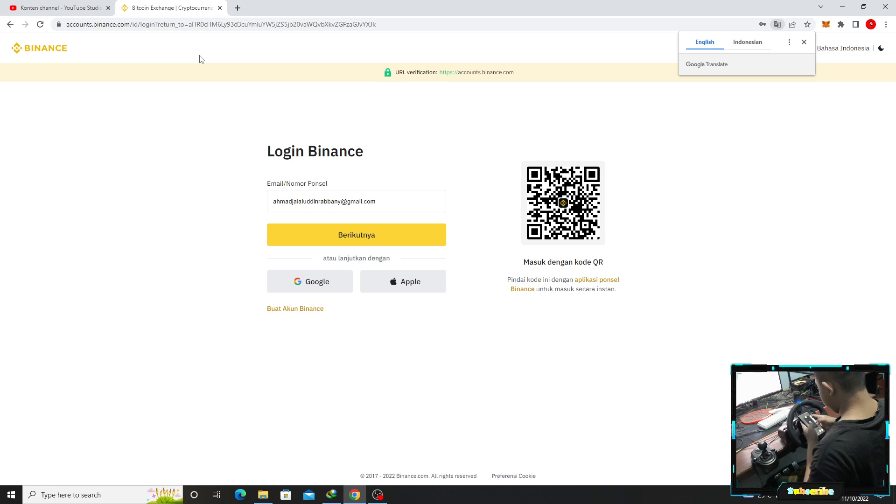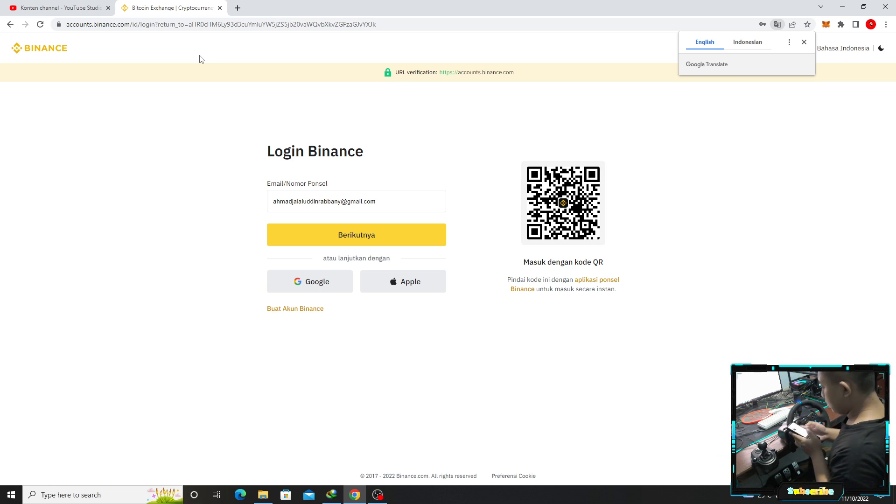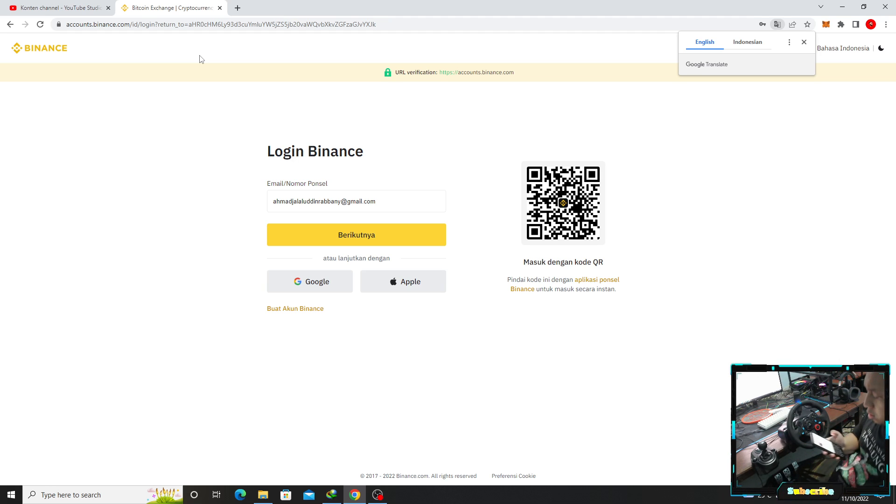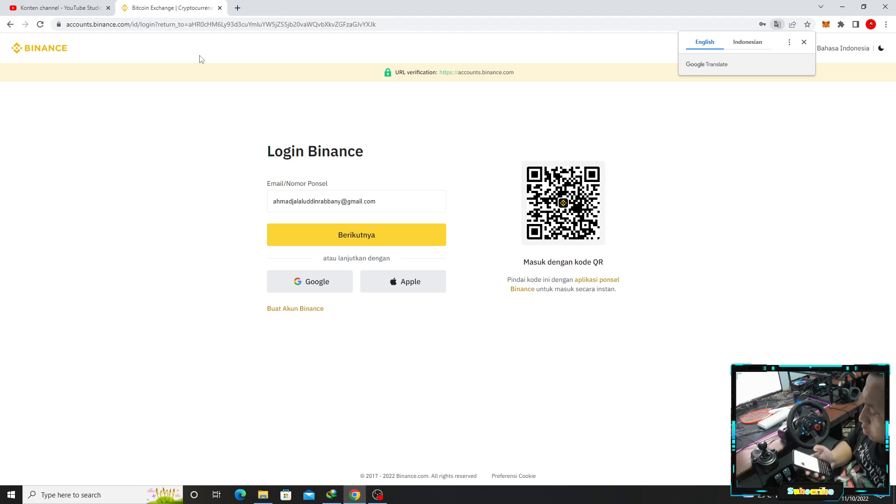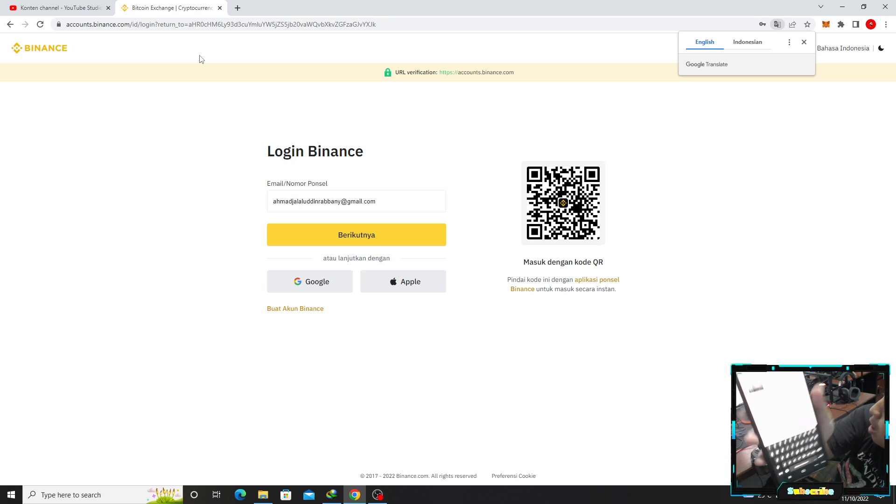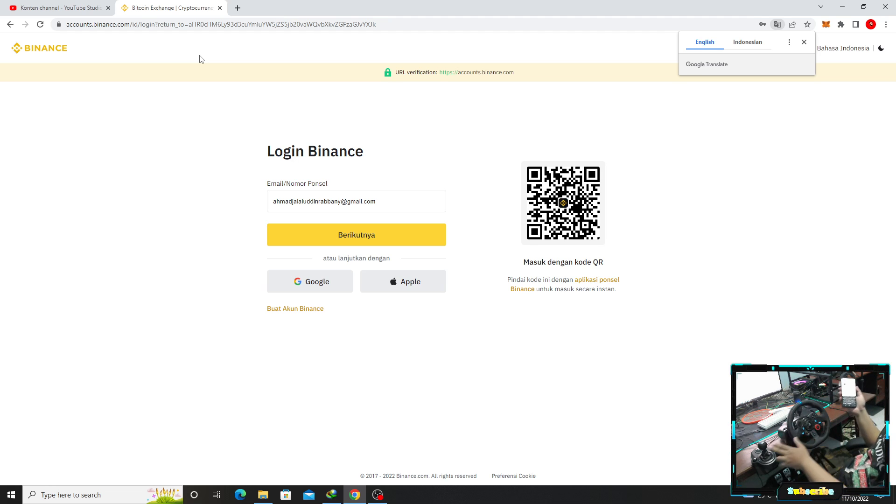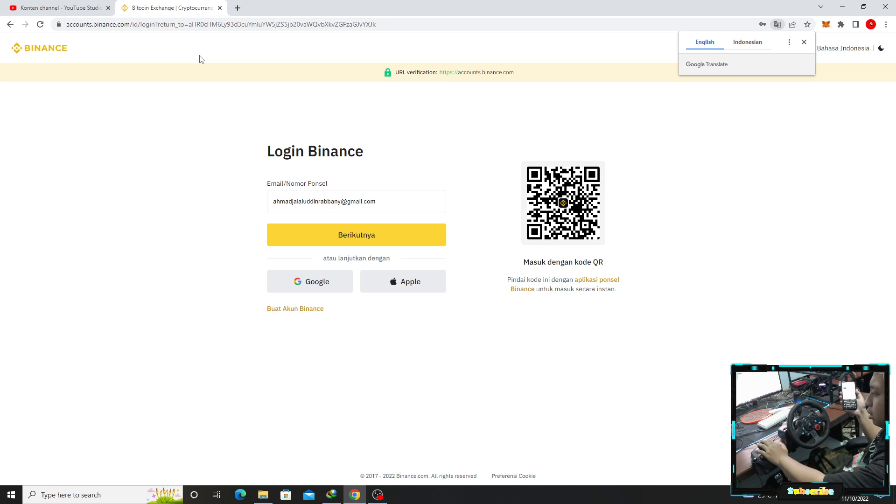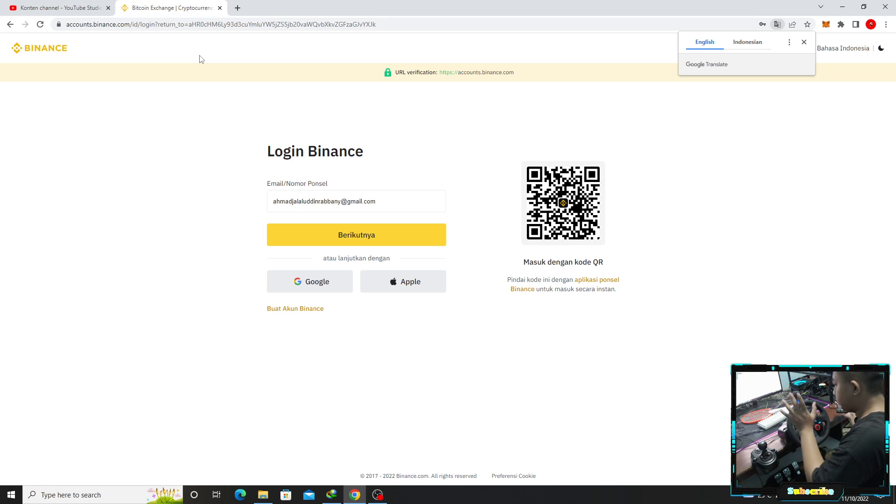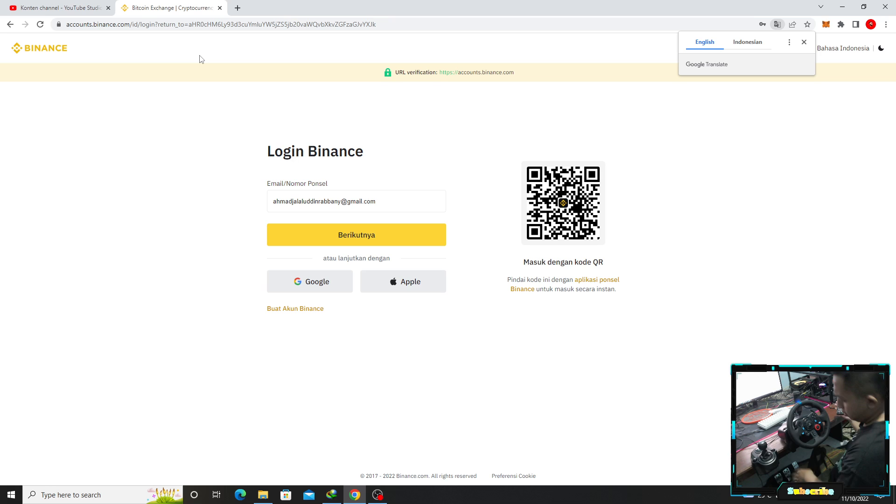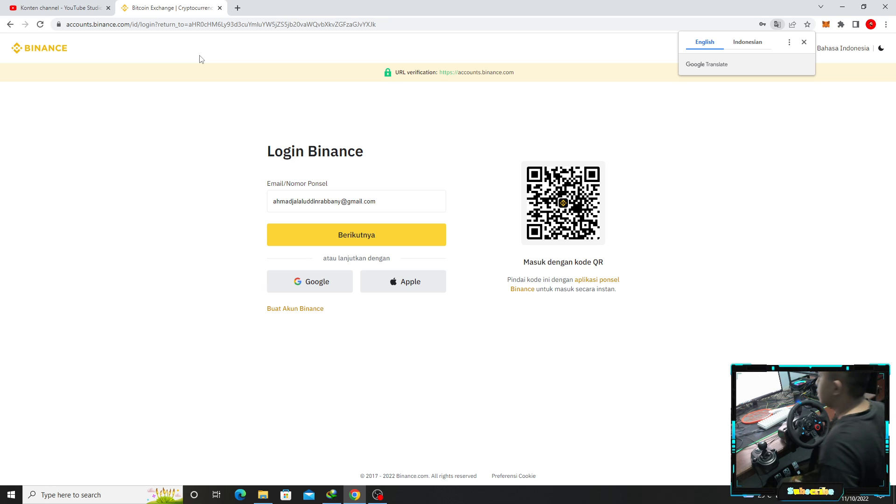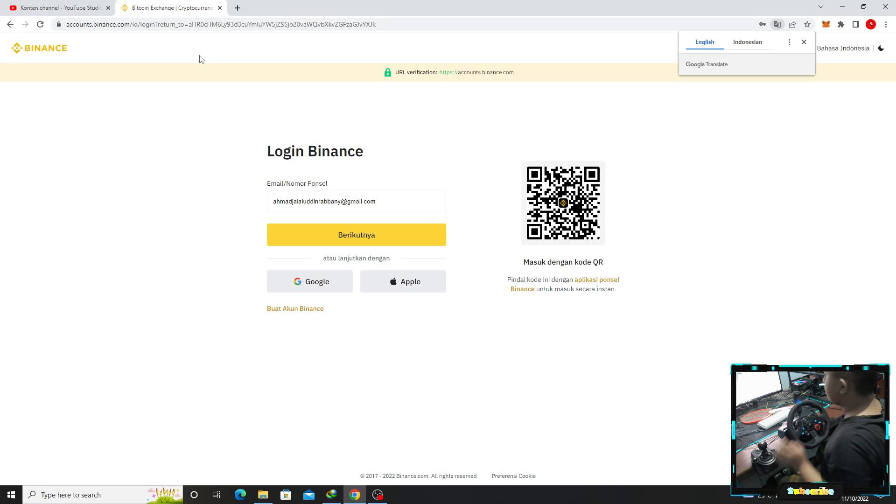Ini Logitech dijual. Setir ini dijual 3.7. Oh ada yang hilang. Oh mahal. Emang ini berapa sih? Ini shifter ini sama setir sama pedal satu set. Berapa dia jualnya? Kalian barangkali ada yang mau beli silahkan komen.